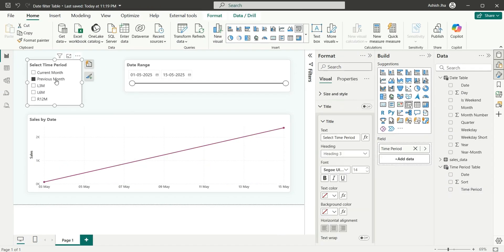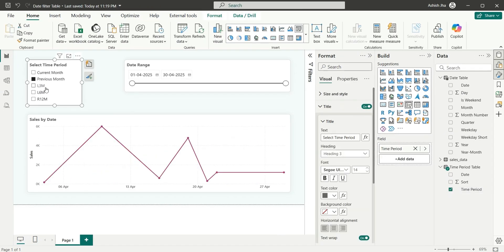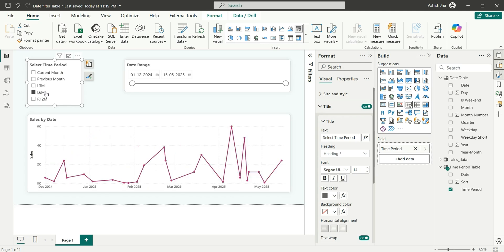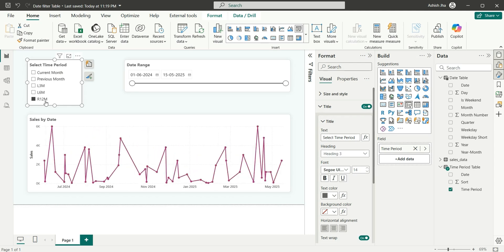So this is how we can create this custom time period slicer in Power BI reports. We can also add different custom periods like last year, last 2 years, last 3 years, last quarter, last 2 quarters. That was all about this video — I hope you found it useful. If you like this video, do not forget to subscribe to my channel. Till then, goodbye and thanks for watching.